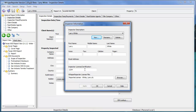That can apply in Texas to the Texas Real Estate Commission's license number. It could apply to a certified applicator number if you're a wood destroying insect inspector. It could be anything you want to put in here that you need to pull into the reports that you're generating.